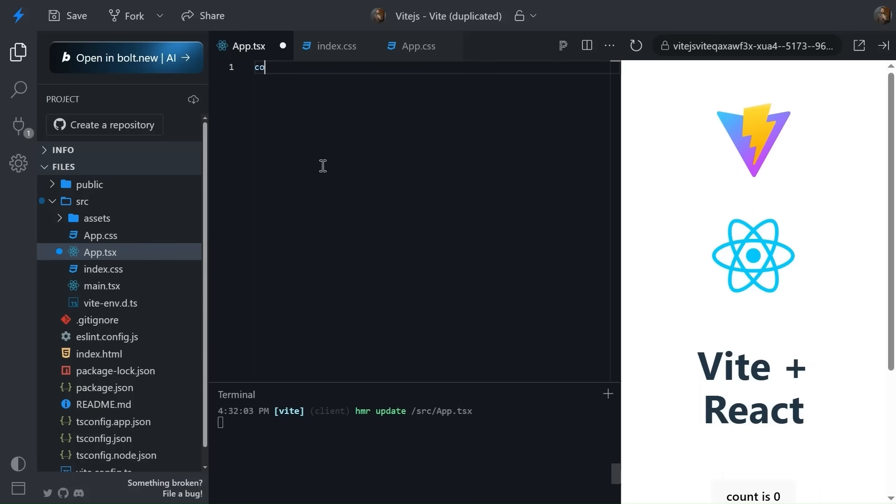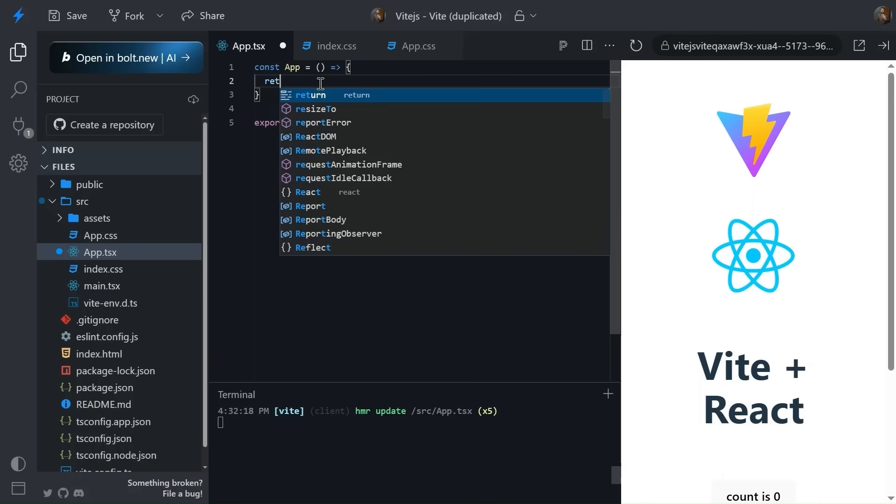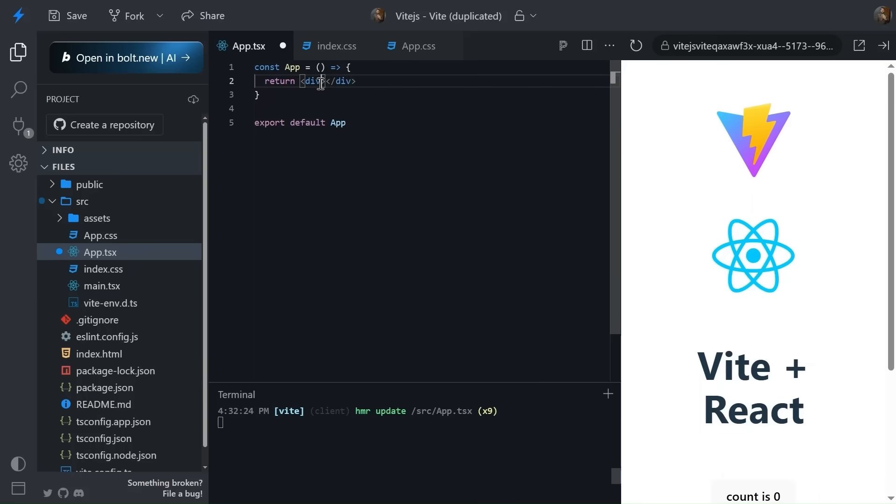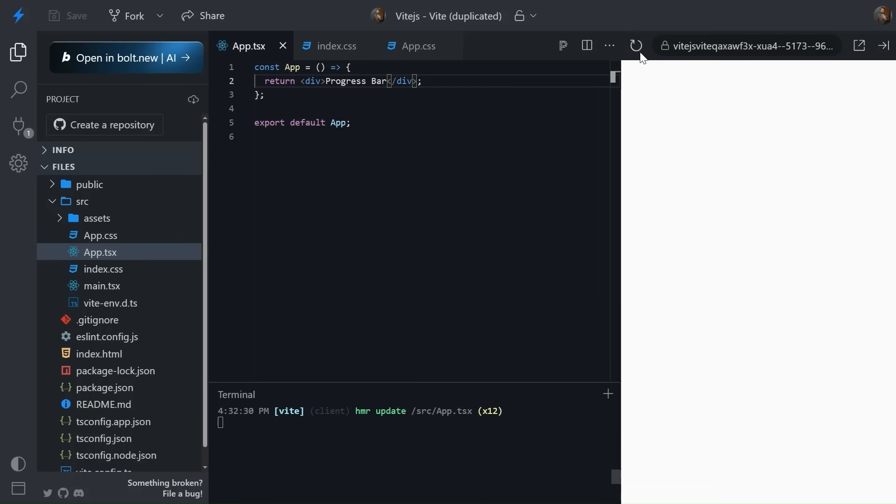Simple const App. We've quickly created a simple function, basically a function component, and it's going to return a div, a simple div for the start. Let's simply give it a progress bar. Let's see if it's working or not. Cool. So this is a simple functional component that we've done. Now let's code it step by step.